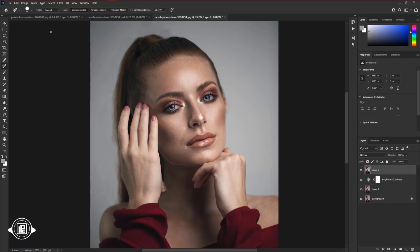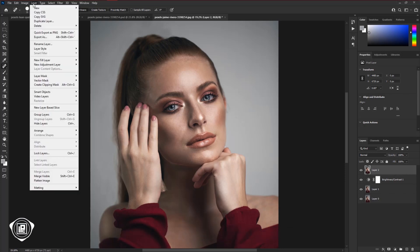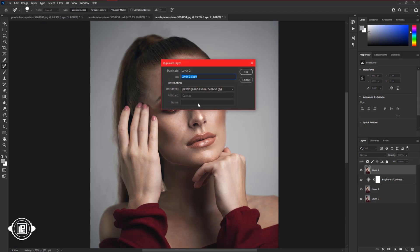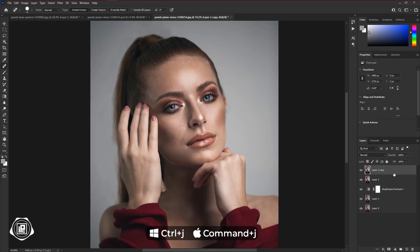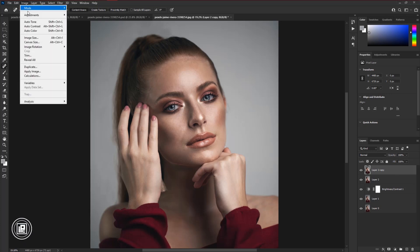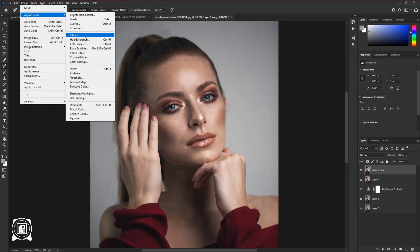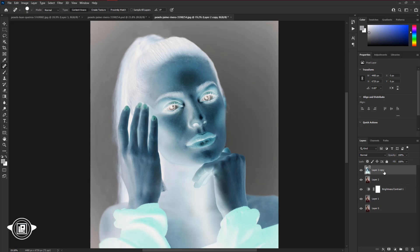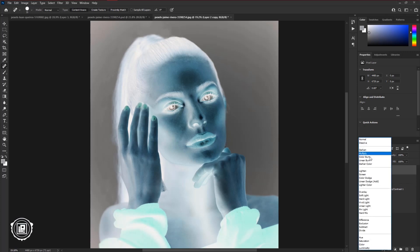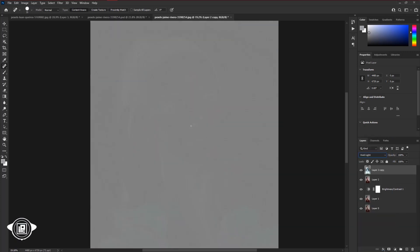Then go to Layer and Layer via Copy. Hit OK, or press CTRL or CMD plus J to create a duplicate layer. Then go to Image, Adjustments, and Invert. Then change the Blending Mode to Vivid Light. Now it turns the image into a layer.